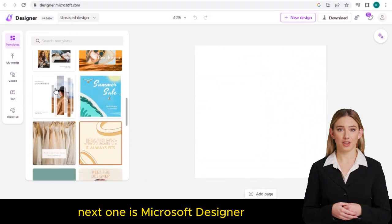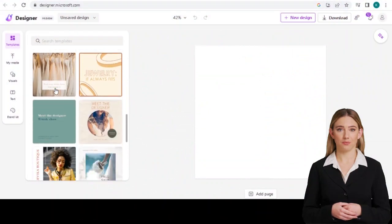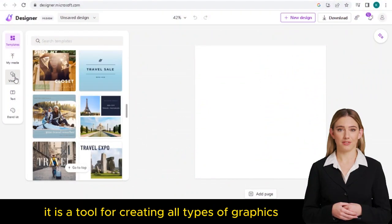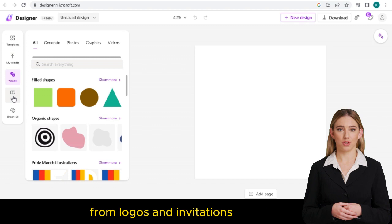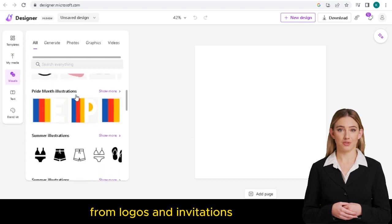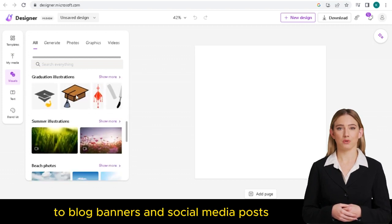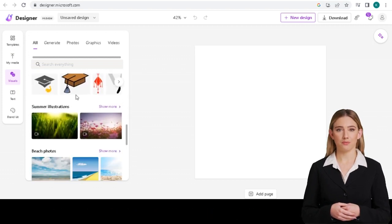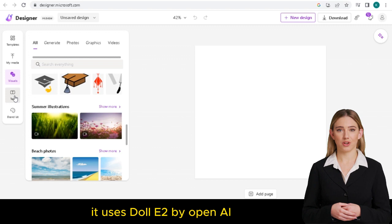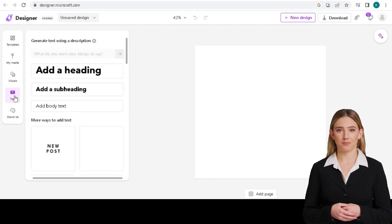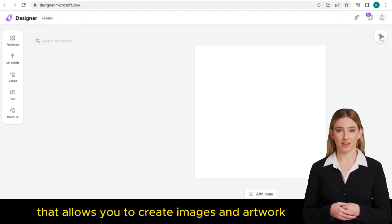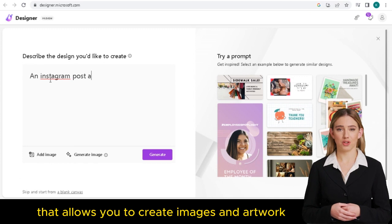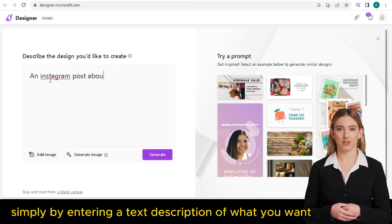Next one is Microsoft Designer. It is a tool for creating all types of graphics, from logos and invitations to blog banners and social media posts. It uses DALL-E by OpenAI — a type of AI that allows you to create images and artwork simply by entering a text description of what you want.